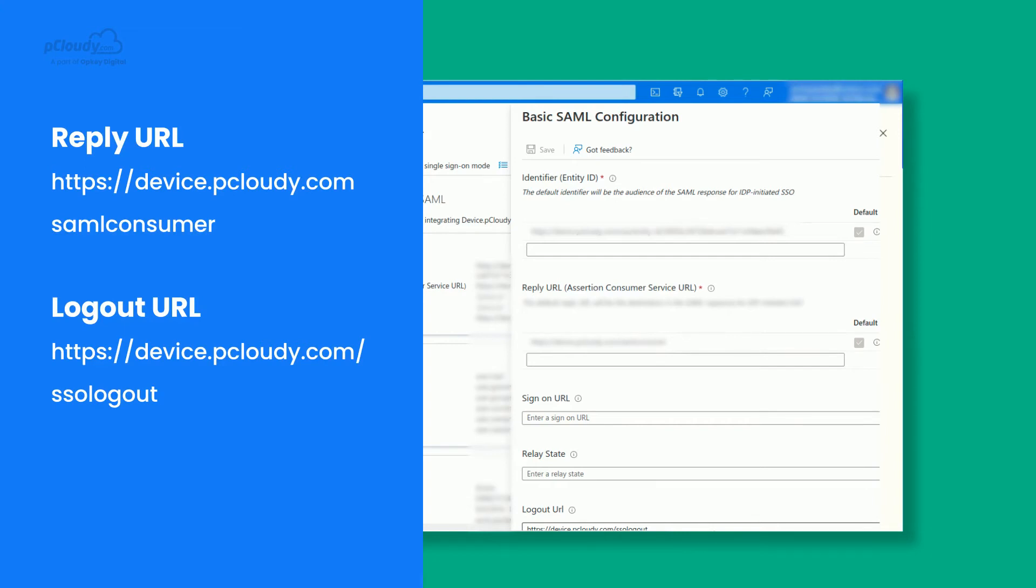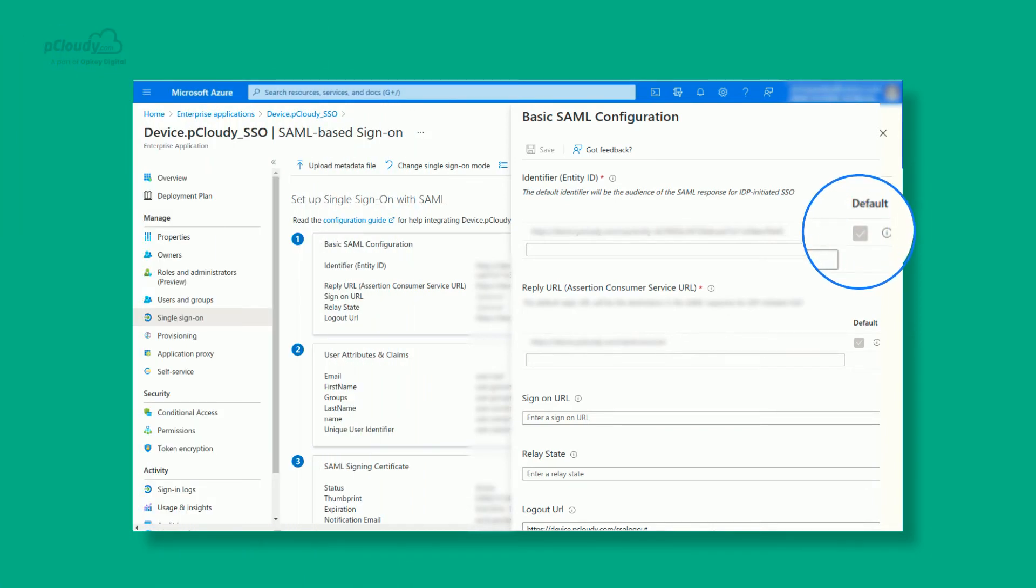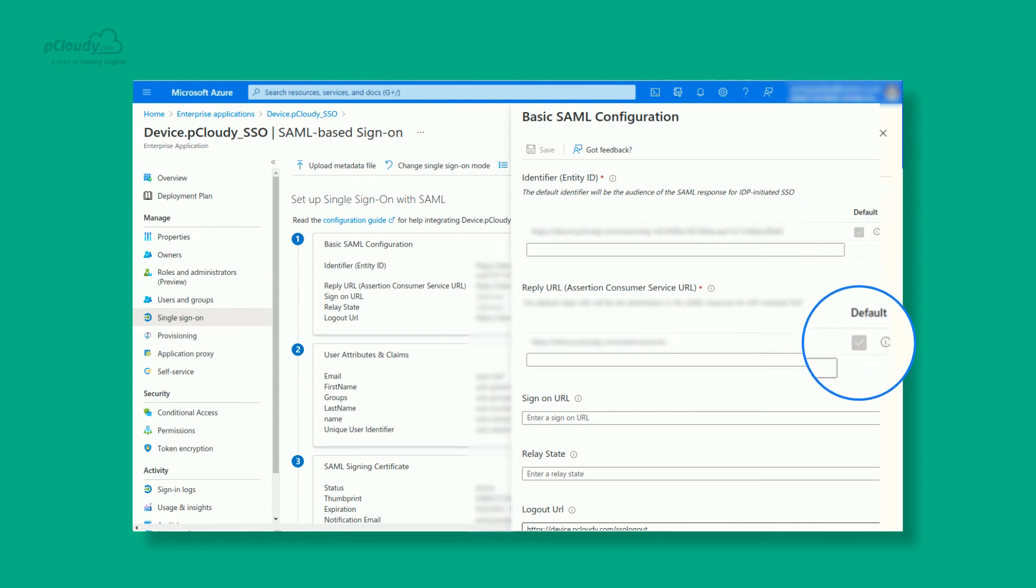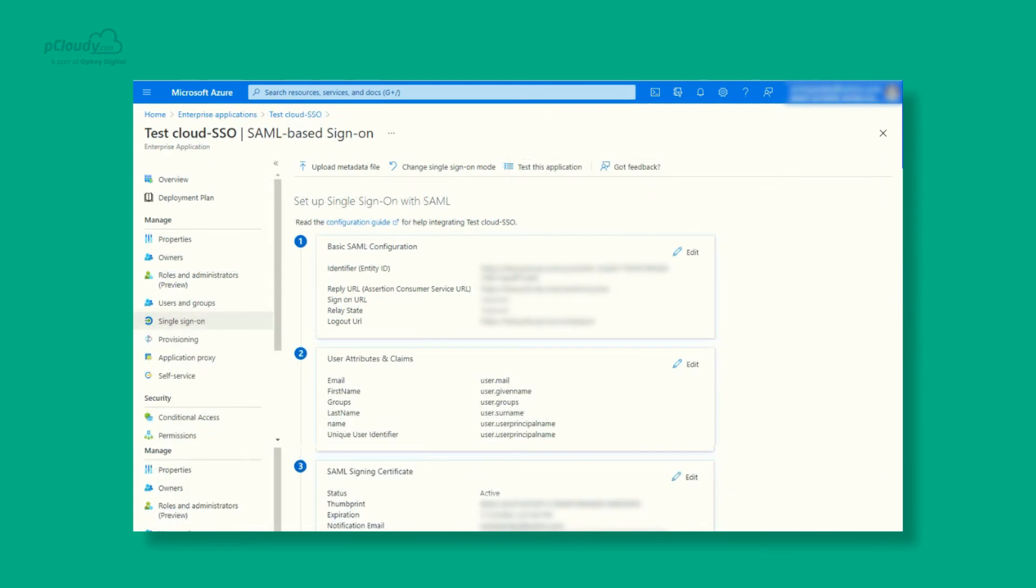Also, please ensure that the checkbox is selected to default in the Identifier and Reply URL section on the SAML configuration page. Next, we need to add the custom attributes such as Email, First Name, Groups, and Last Name in the User Attributes and Claims section, as shown on the screen.